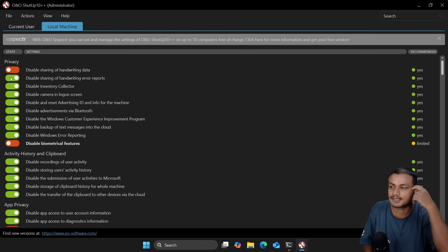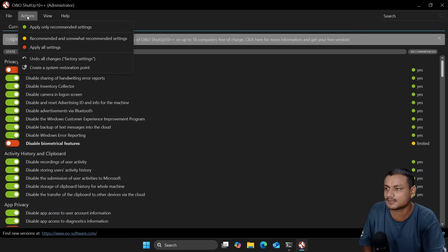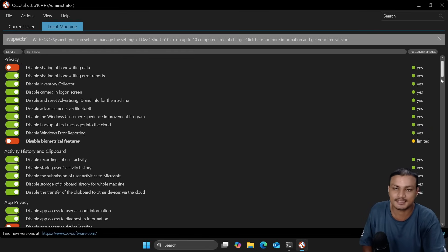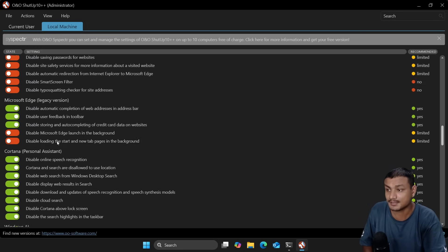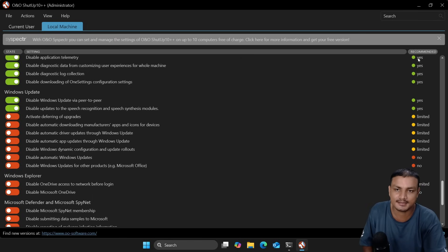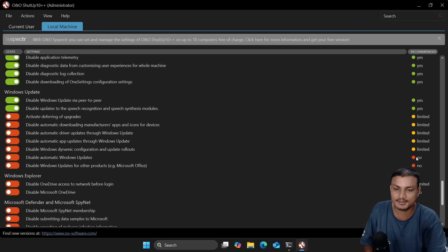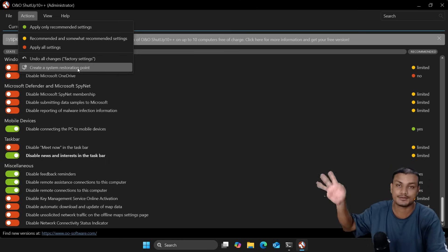You can disable ads, telemetry, disable sharing of hardware error reports, disable camera on the log-on screen, and many more options. What you can do is click on Action and then 'Apply only recommended settings' — it will apply all safe-to-disable settings automatically. In the Recommended column: 'Yes' means completely safe to disable, 'Limited' means it's okay but use caution, and 'No' means you shouldn't disable it. Before doing anything, make sure to create a system restore point so you can undo changes if anything goes wrong.